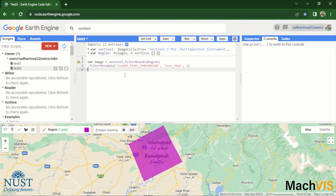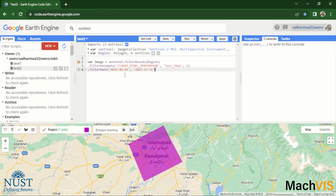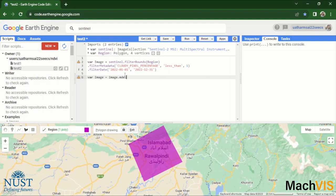And then filter the dates so that it contains the images from last year 2022-01-01 to 2022-12-31, right. And then what now we need to do is we have to calculate the median once again.